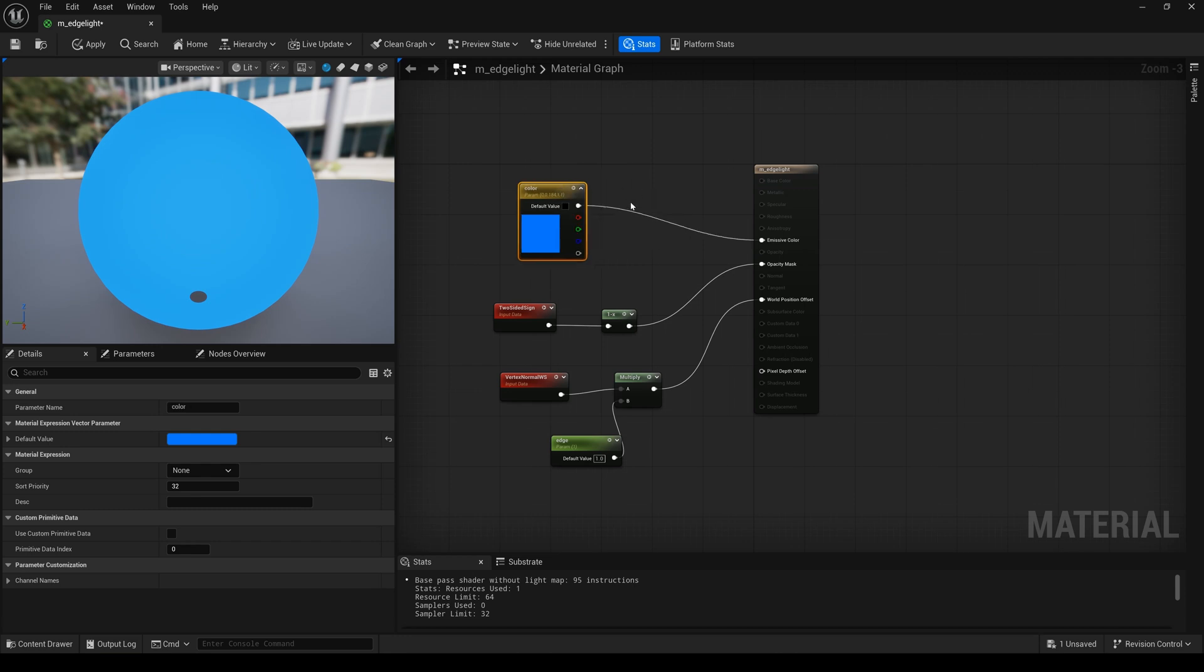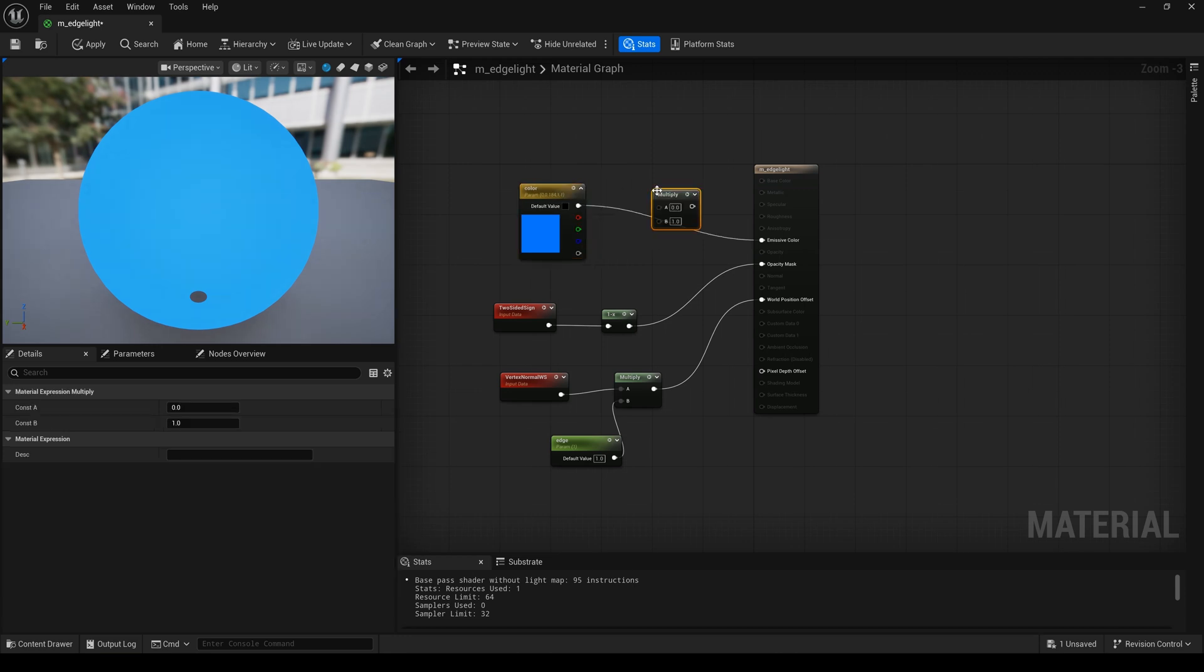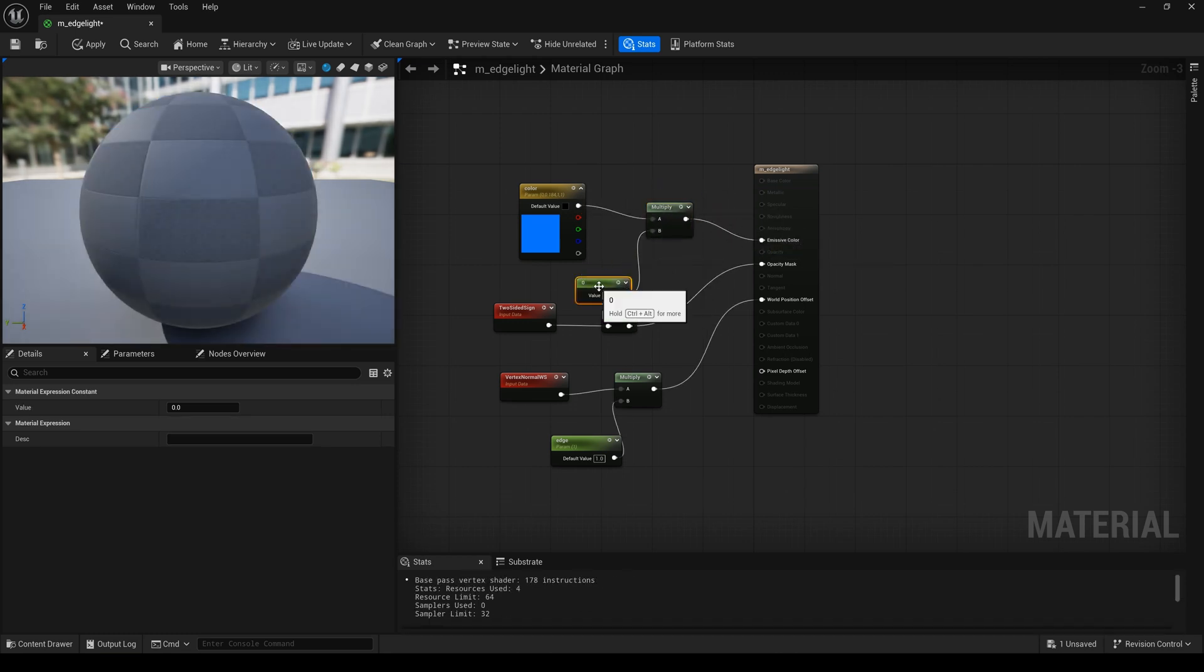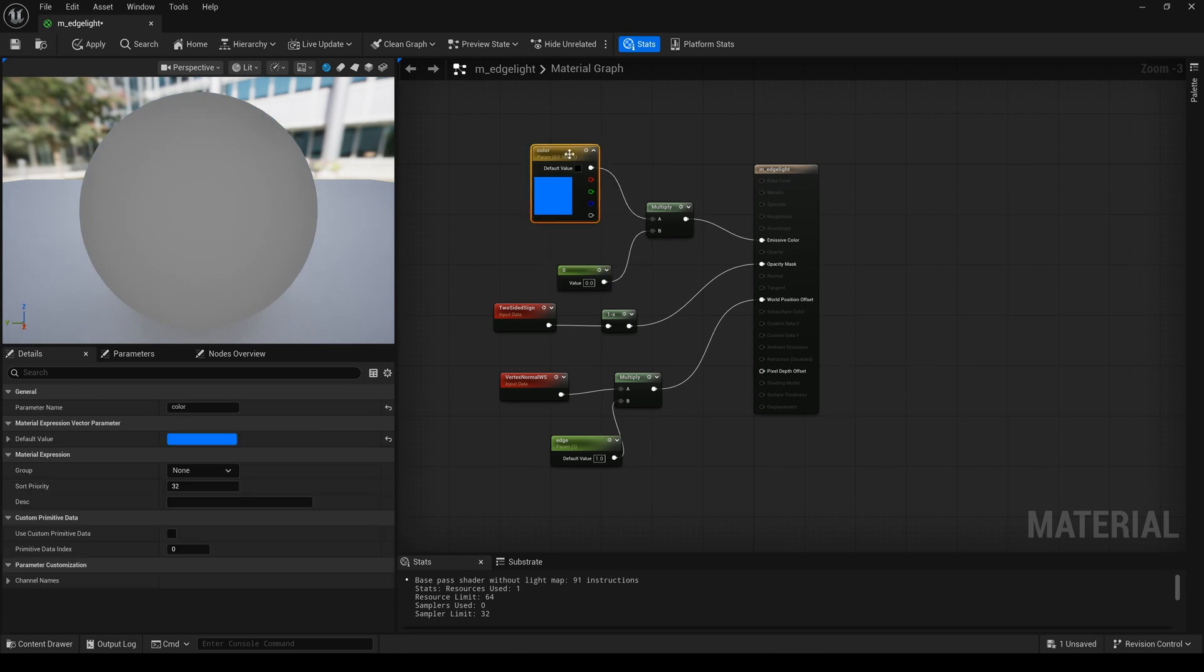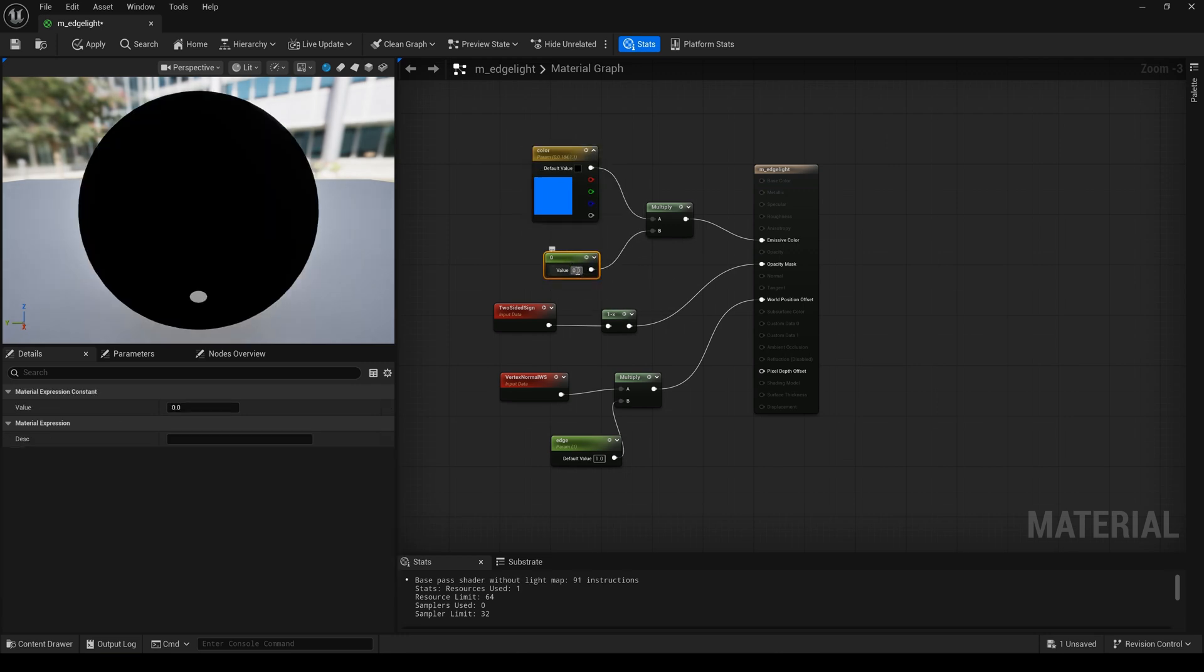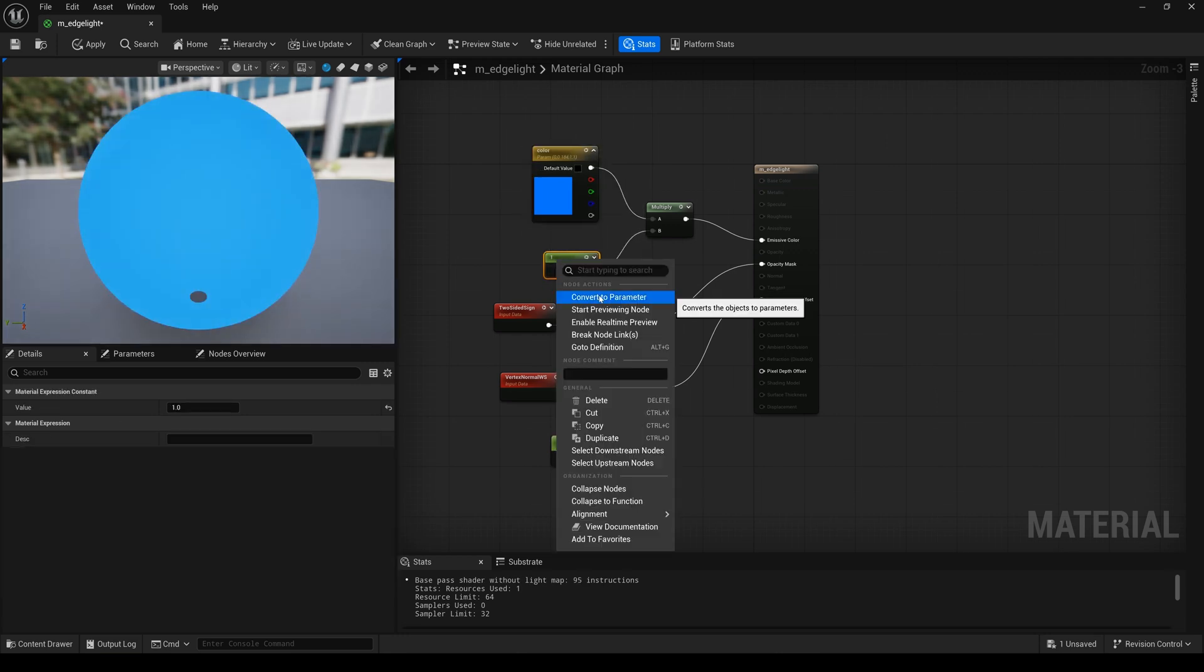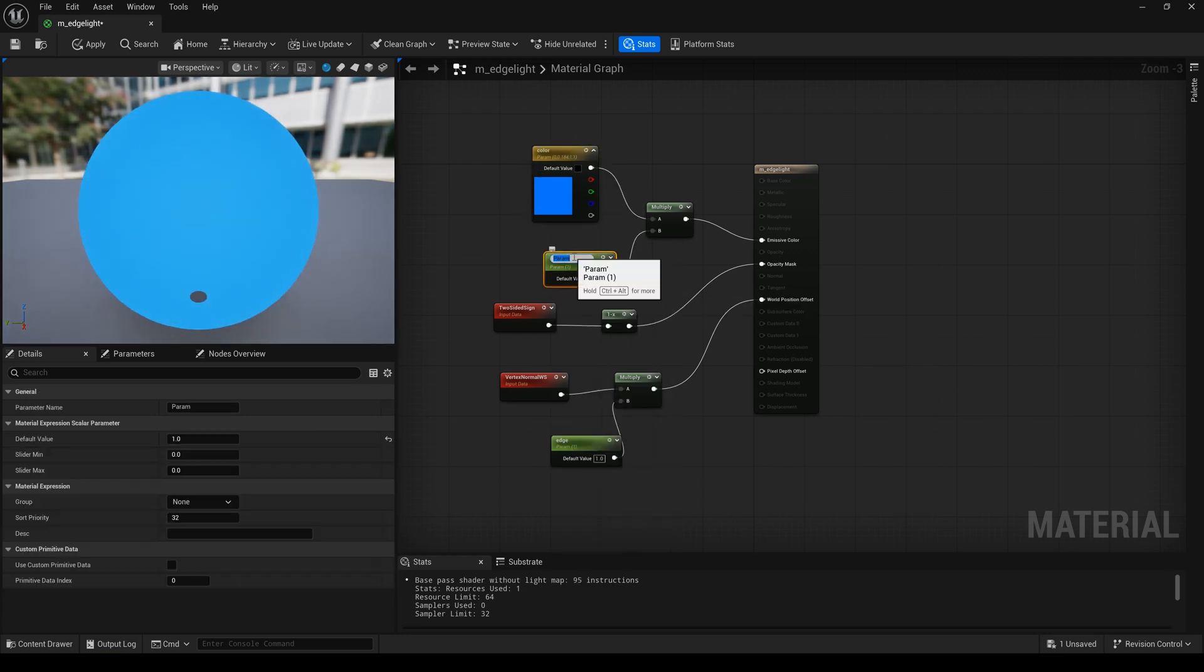Now, I hold on M key and left click to create multiply. One key and left click. And change this value. Convert to parameter. And I apply it.